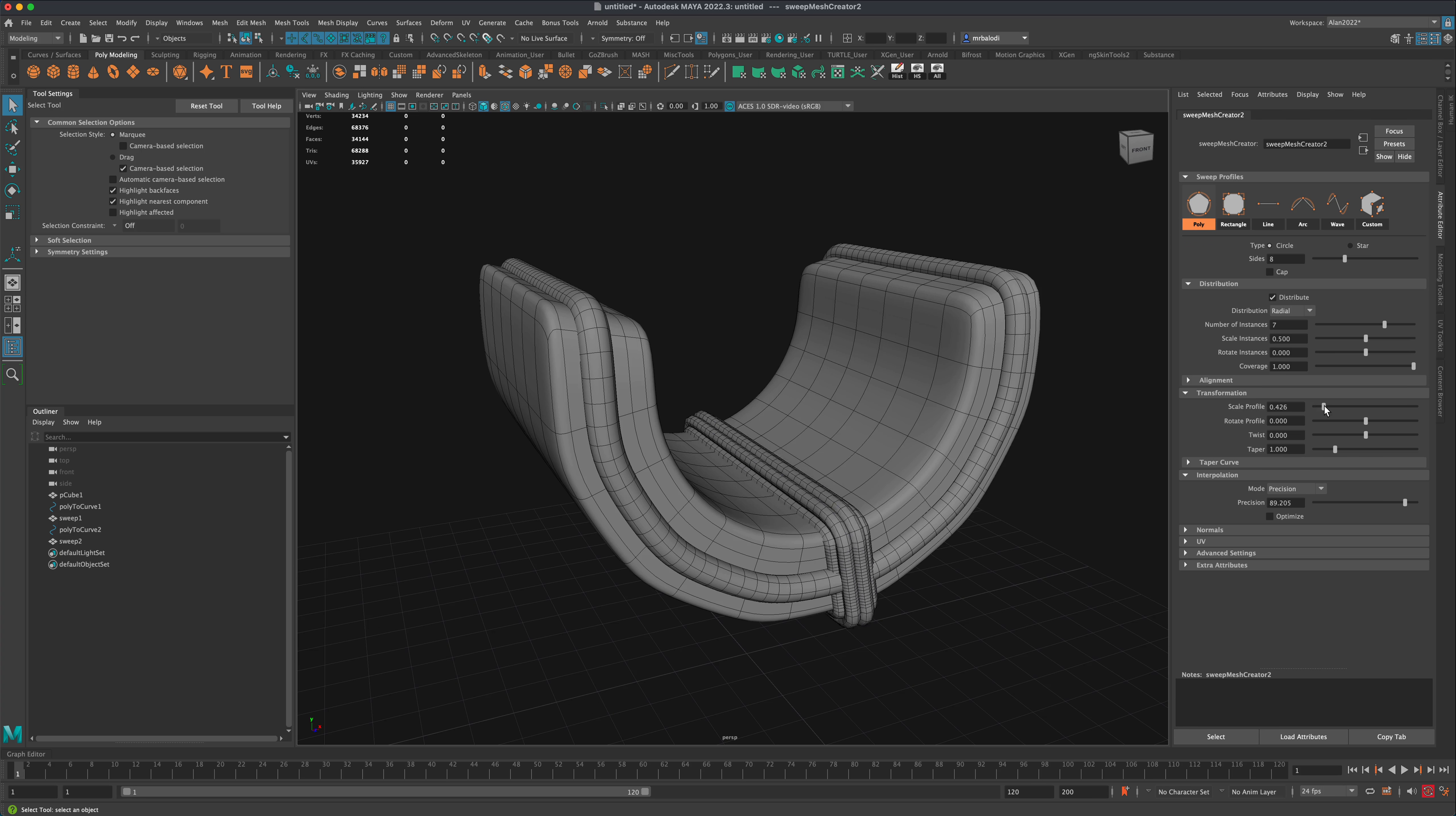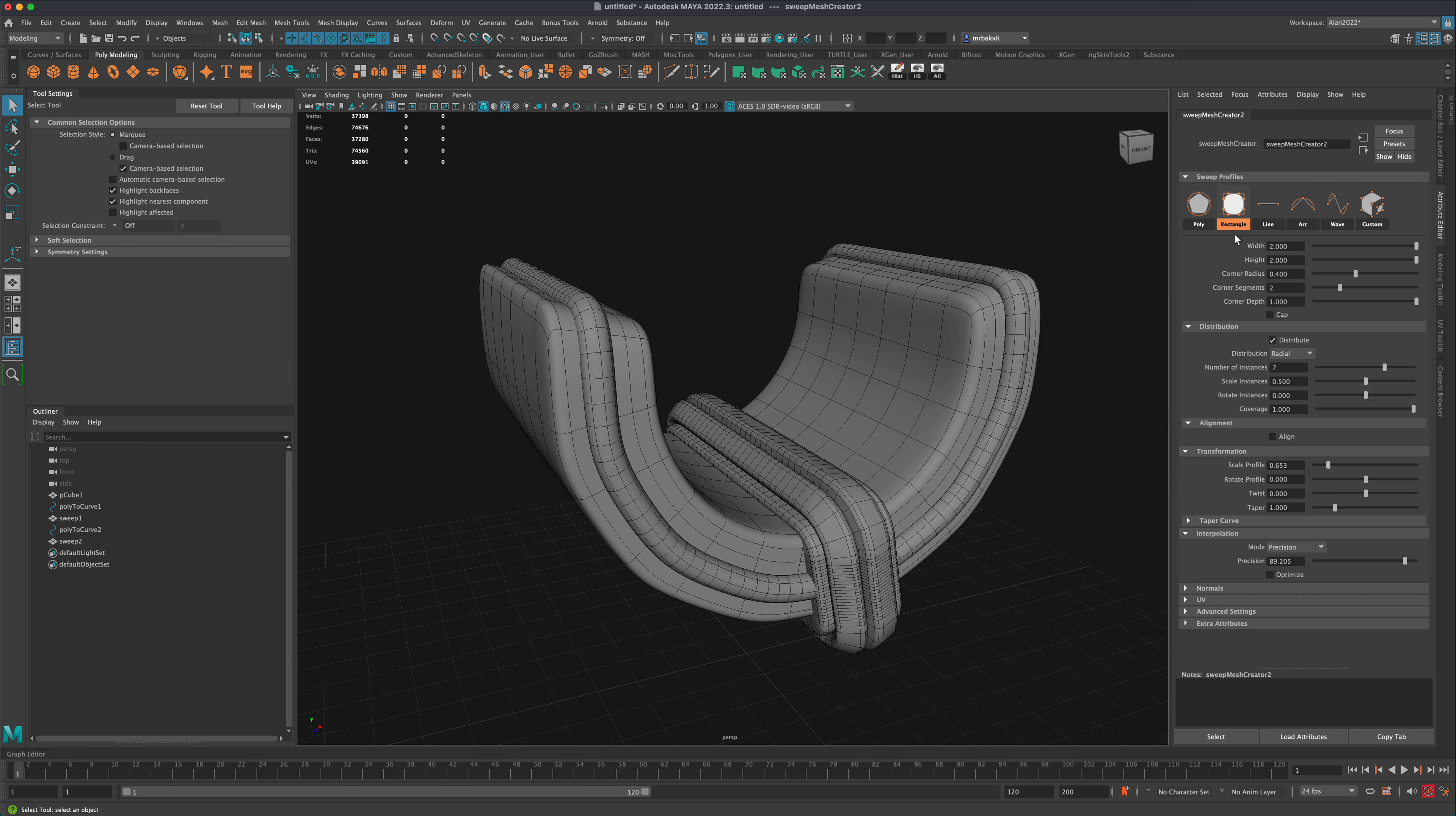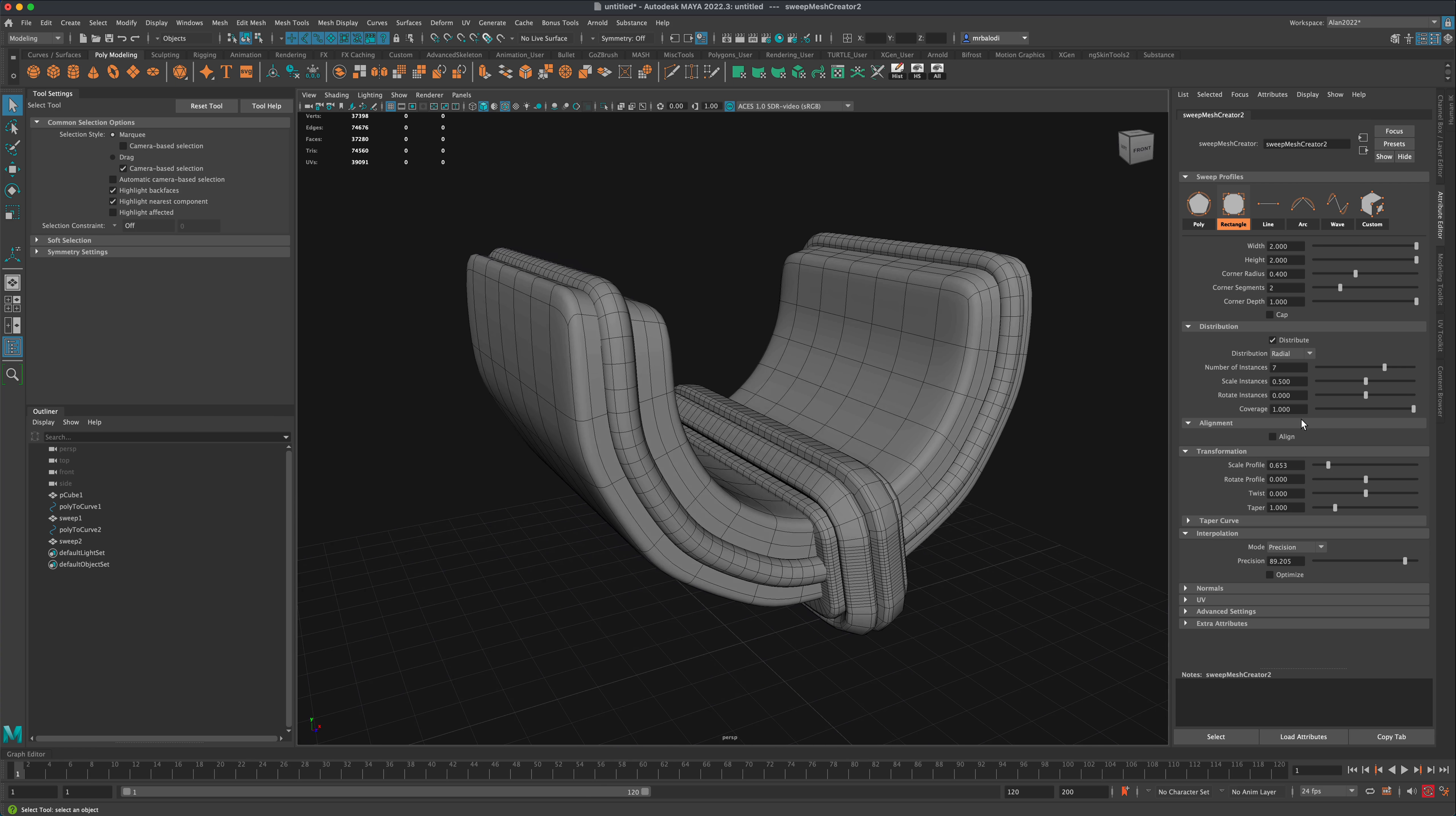I can scale their profile. I can also change the shape of it—maybe I want it to be more along these lines. Now I can control the corner radius, which is kind of cool if you want to make it more or less square.